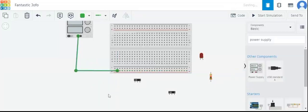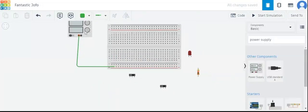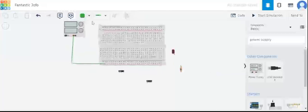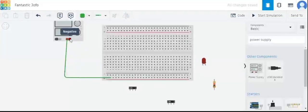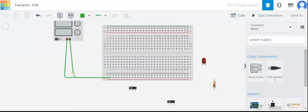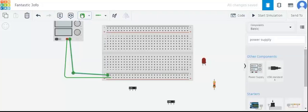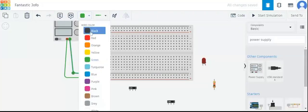We will take a positive voltage from the power supply and also the negative voltage from the power supply. The positive voltage is connected to the breadboard, and the negative voltage is connected to the second row of the breadboard. This row is negative.